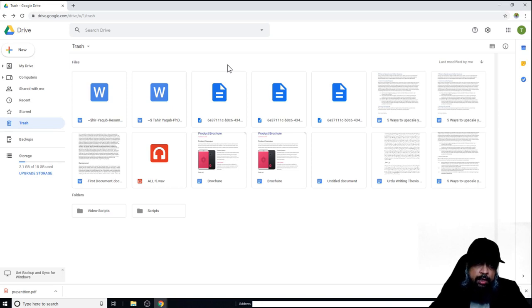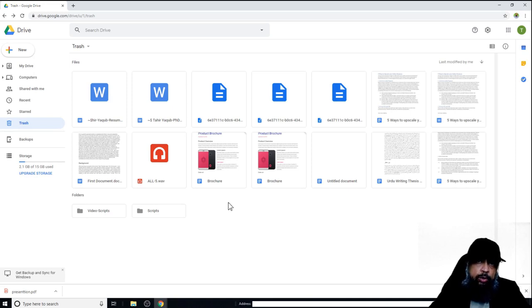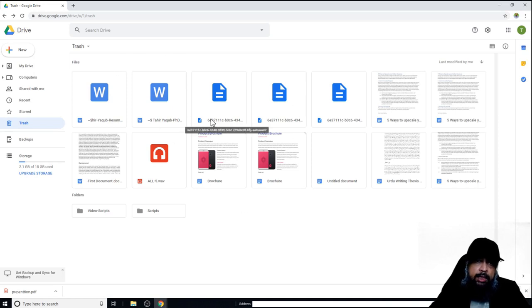In this video, we will learn how to create Google Sites. The first thing you want to do is be in the root of your Google Drive or in any particular folder where you want to create your website, because that Google Site will essentially be a Google document. I will create a folder in my root Google Drive and then create a website inside that folder.